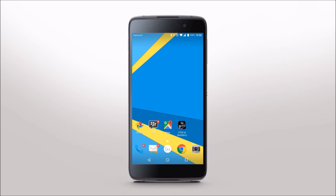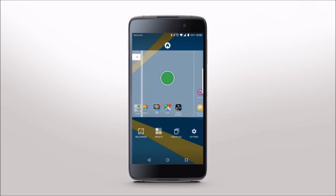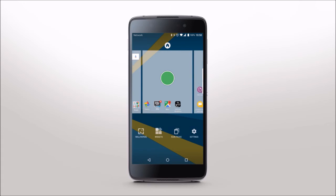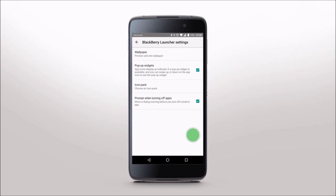Organize your space with BlackBerry Launcher. Touch and hold the background to personalize your launcher by customizing your wallpaper, widgets, and icons, as well as access your BlackBerry Launcher settings. You can also access launcher settings from the upper right corner of the app drawer.